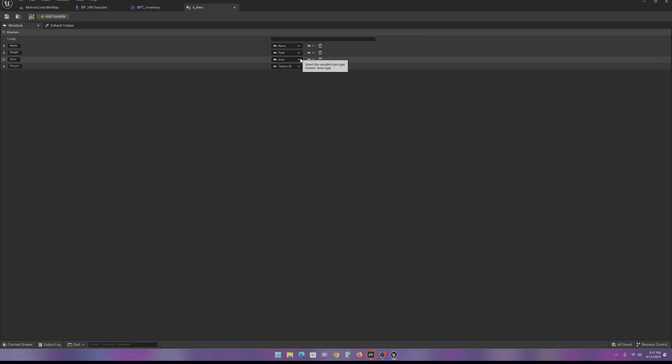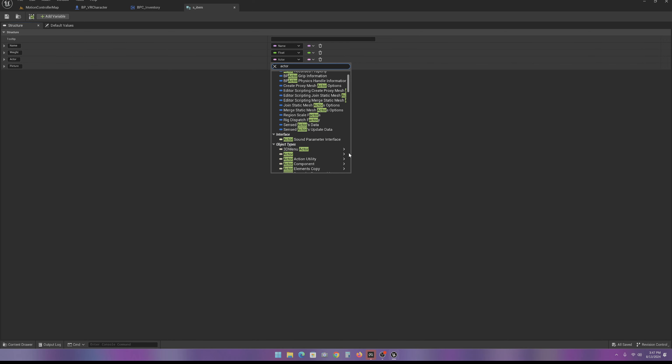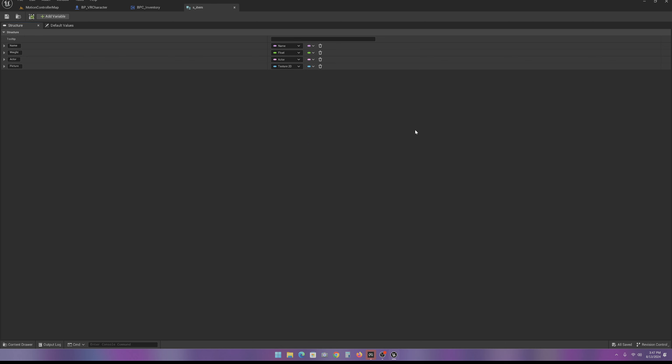an actor which is going to be an actor reference. You type in actor and then make sure you select Soft Class Reference, and then a Texture 2D.